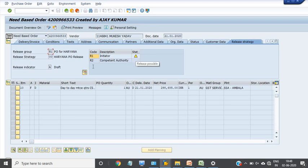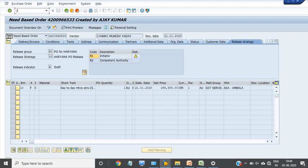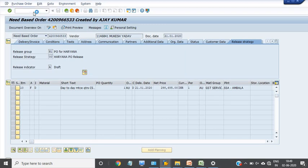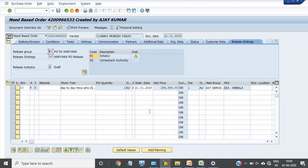Now check through ME23N — before it was in the release state, now it is in the unrelease state. I am now using transaction code ME22N to change the purchase order and going into the detail.